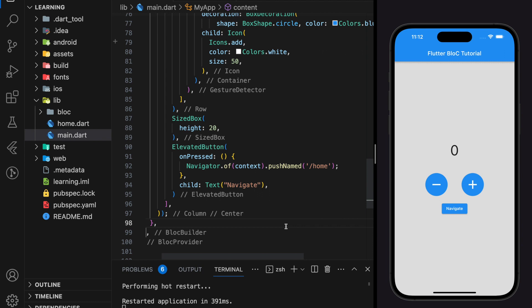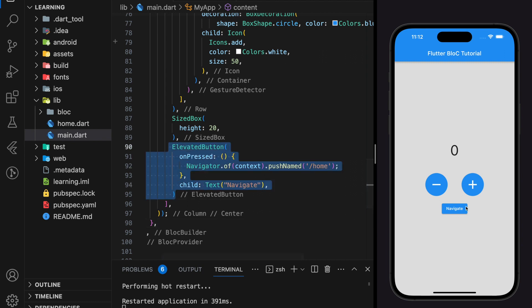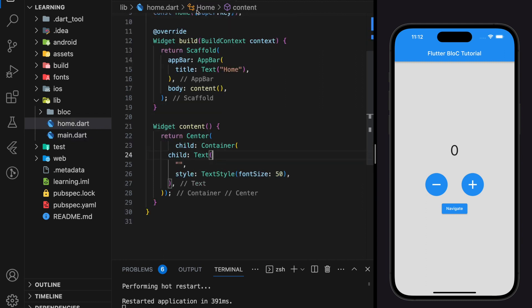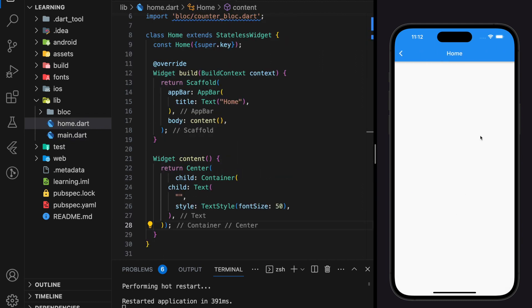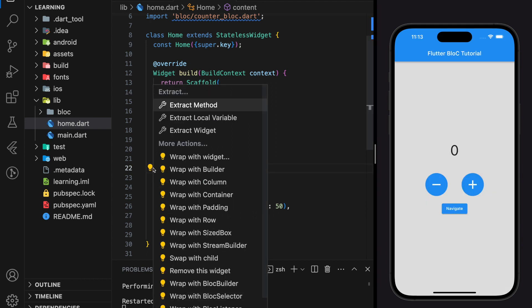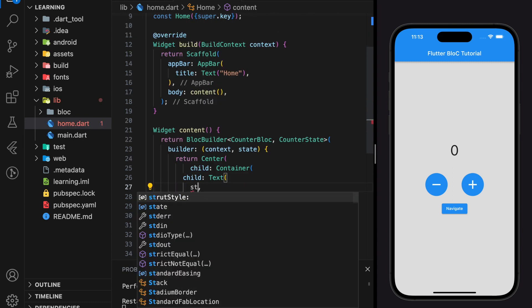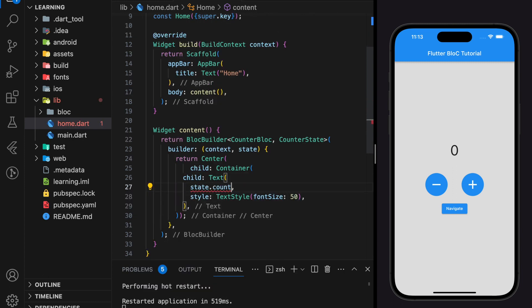Here I have created an elevated button that will navigate to the home page. In this counter application I have created a counter BLoC that holds a count value, and now in the home page I want to read the count value in the counter BLoC. To access the counter BLoC, we will wrap the content widget with BlocBuilder, and now we can access the counter BLoC state value.